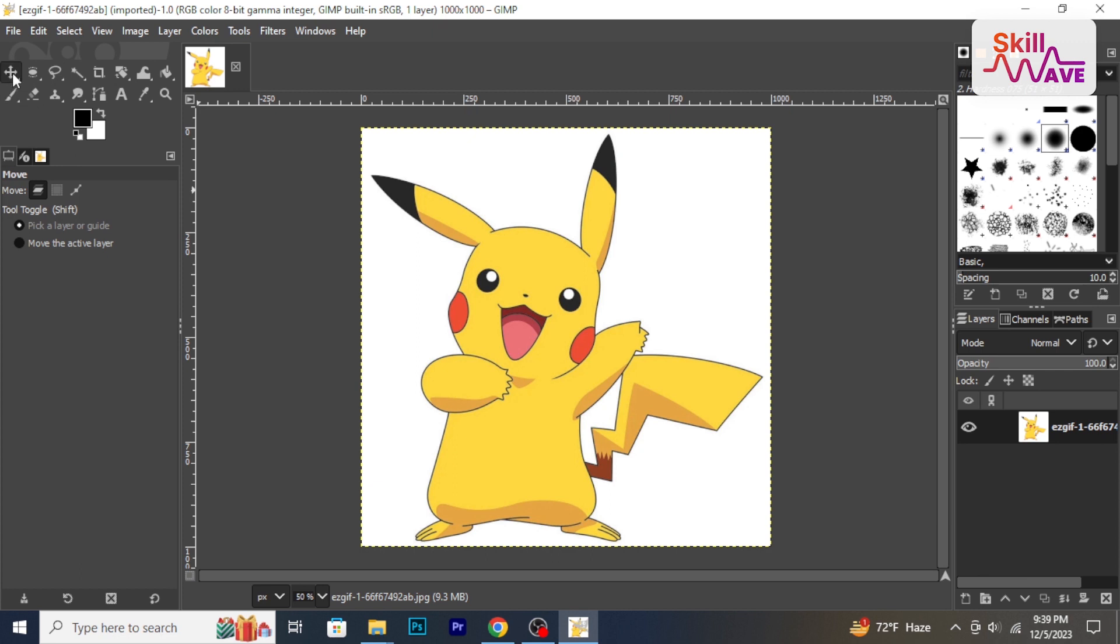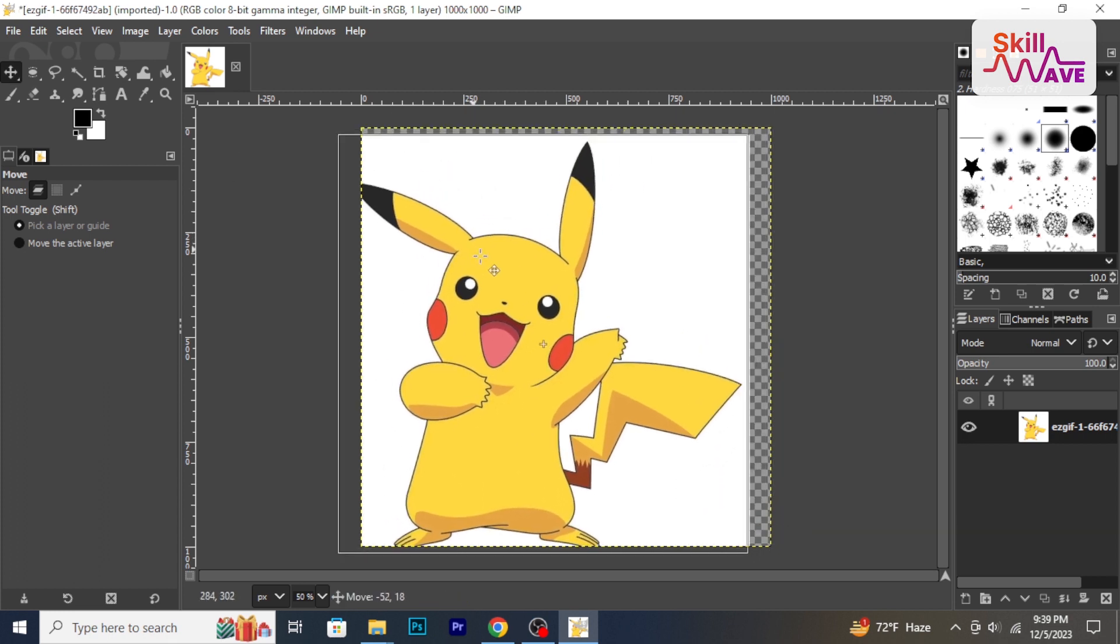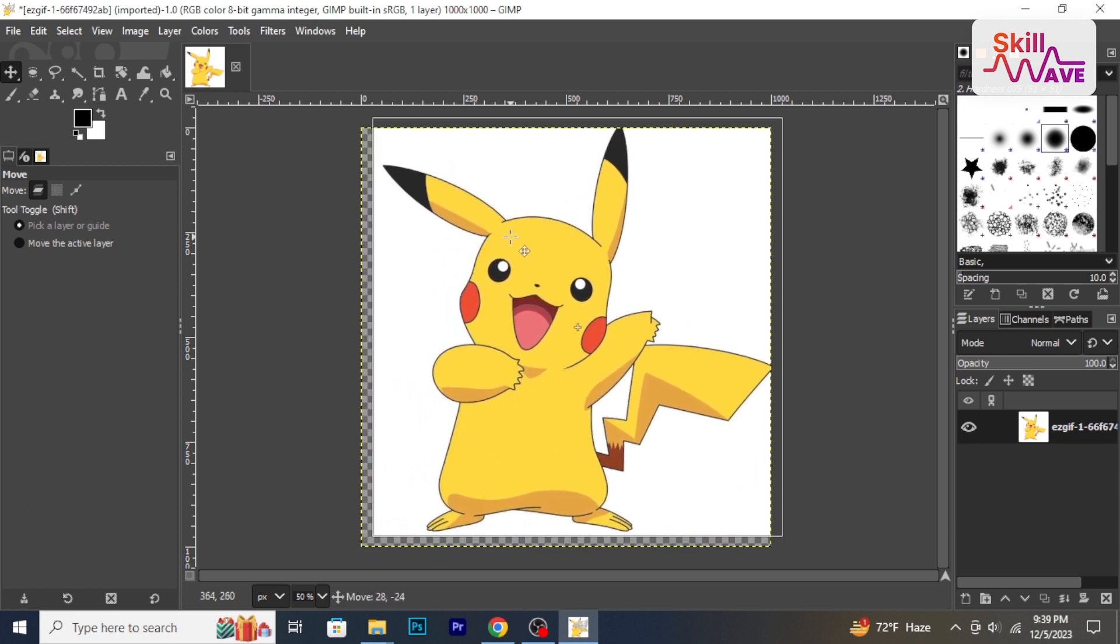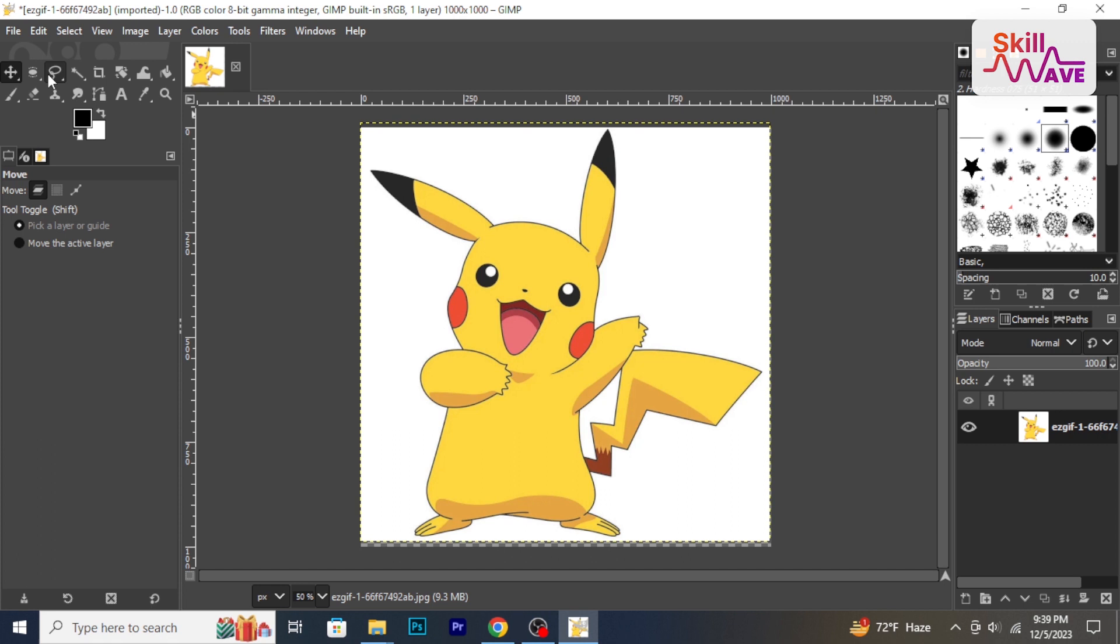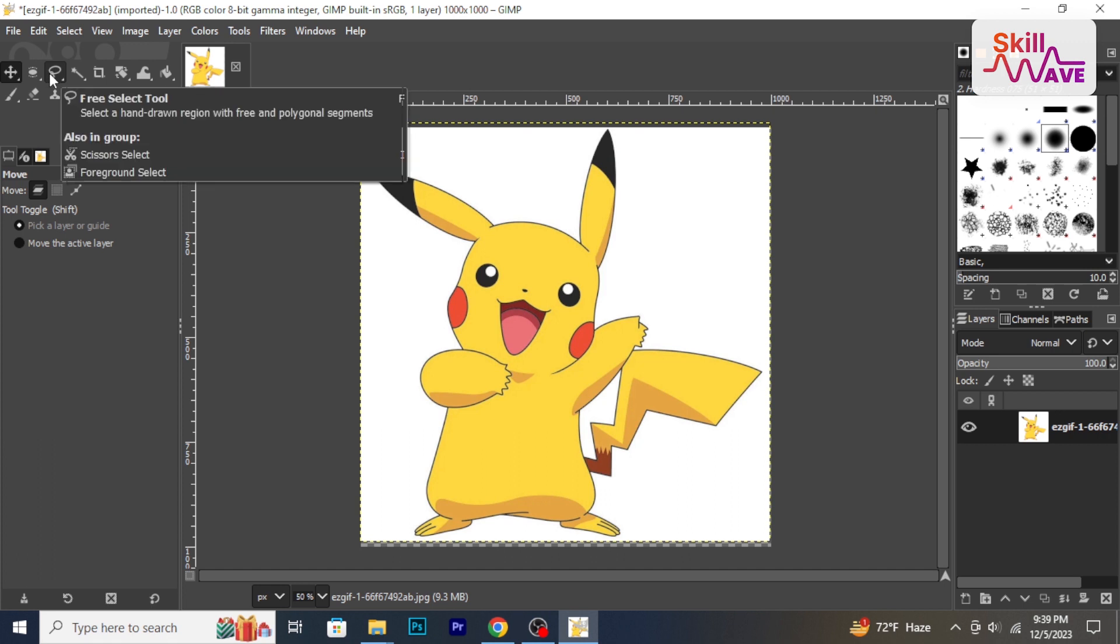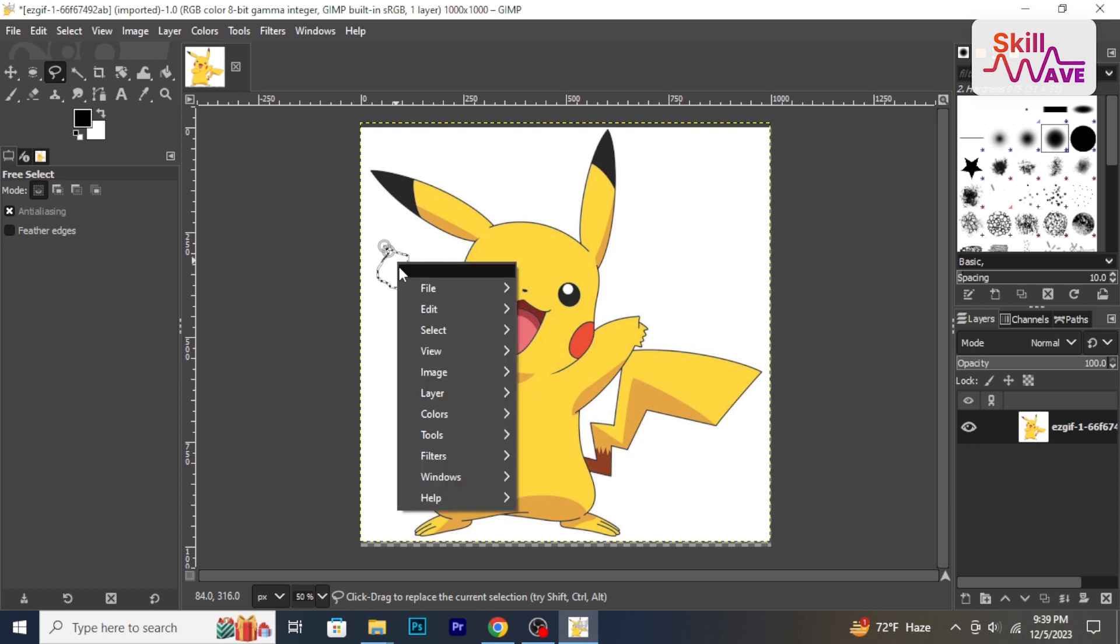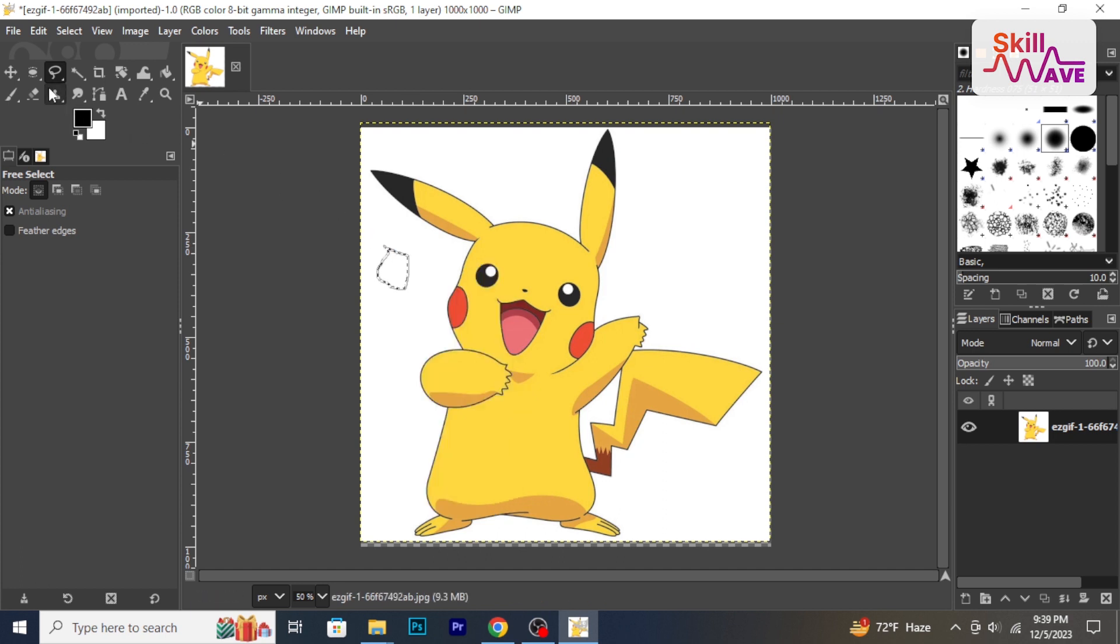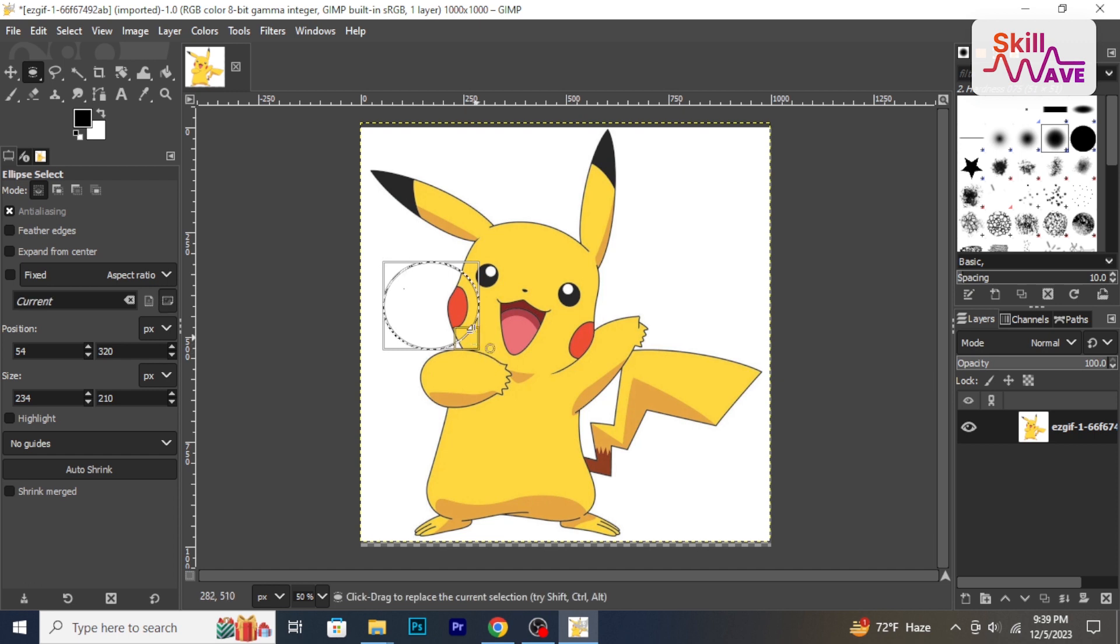The move tool allows you to move elements within your image, and the selection tools help you select specific areas. Try the rectangle select and ellipse select tools.